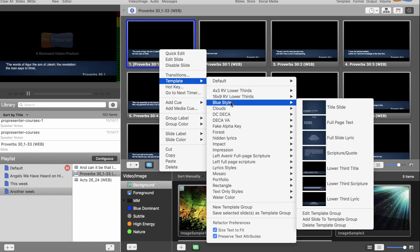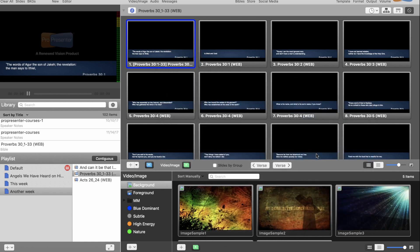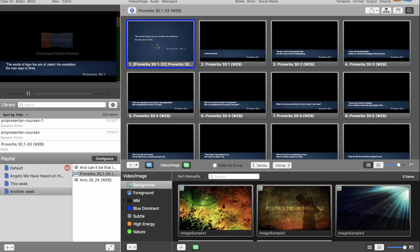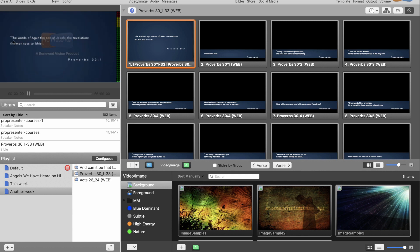So let's use exactly the same template as before — Scripture Quote — and click on this. Now, having just done that, you'll notice that it is in fact a superscript still. It's a little hard to see on this window, but it is in fact a superscript.